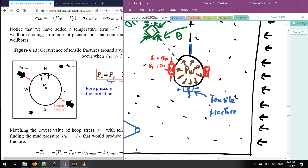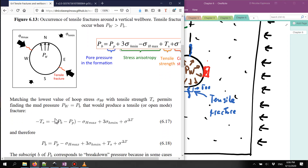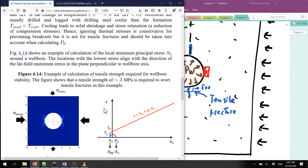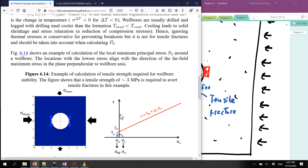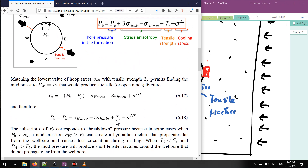The hoop stress σ_θθ acts perpendicular to the radius, and the direction of the fracture is perpendicular to that. The condition of failure is written in the equation and schematically shown in the Mohr circle diagram — the minimum principal stress, the hoop stress, meets the tensile strength. The radial stress could be different or even compressive, but when the Mohr circle touches the tensile strength limit, that's where a tensile fracture occurs.